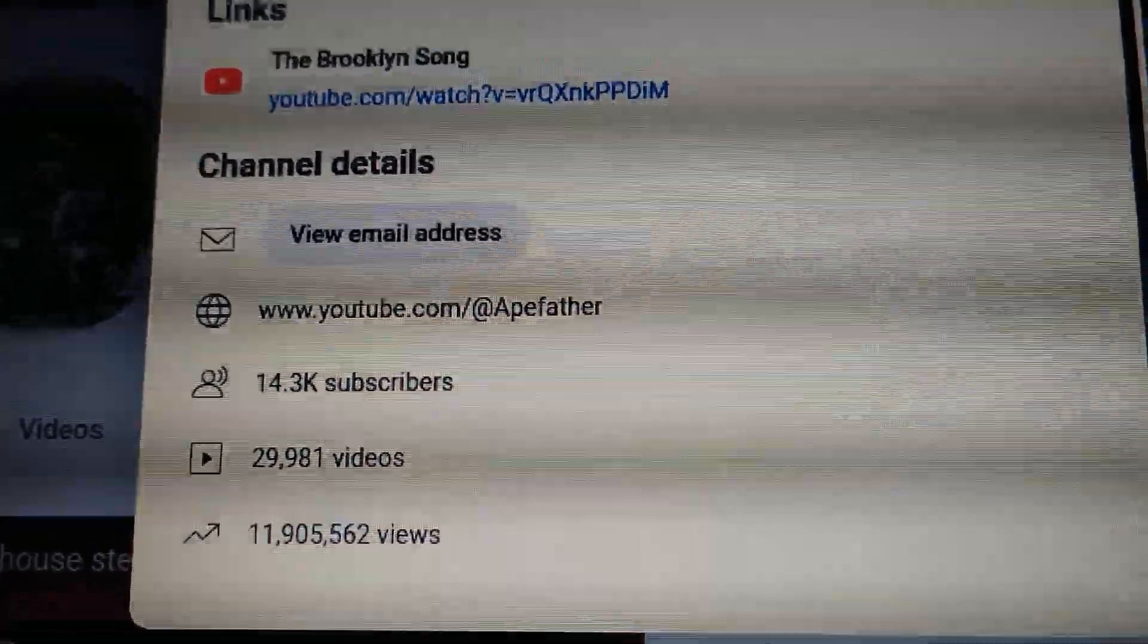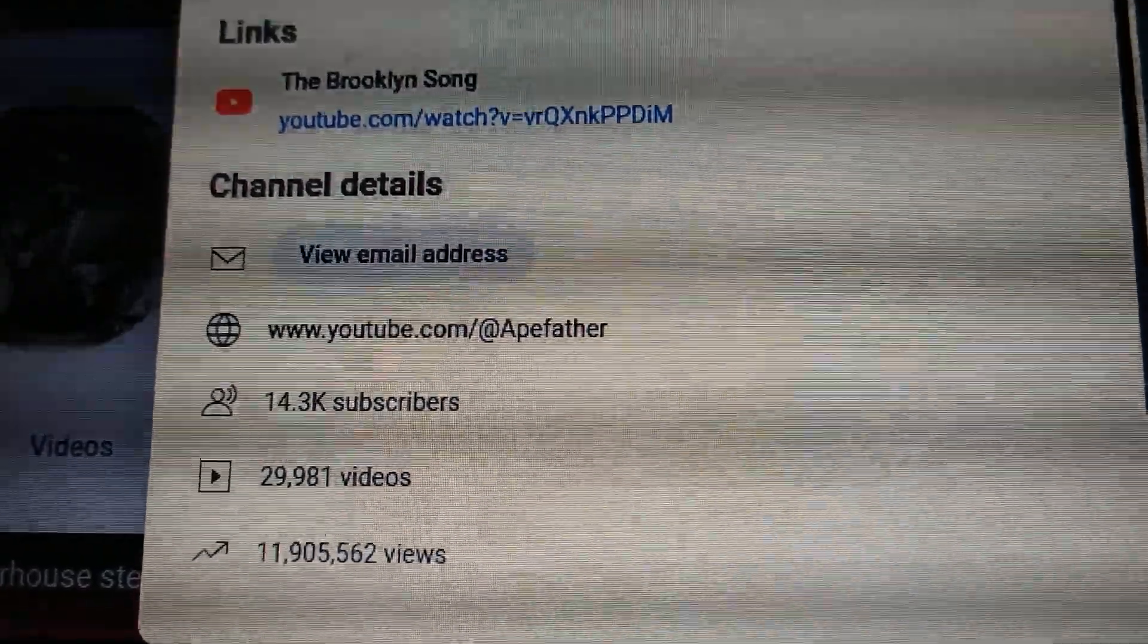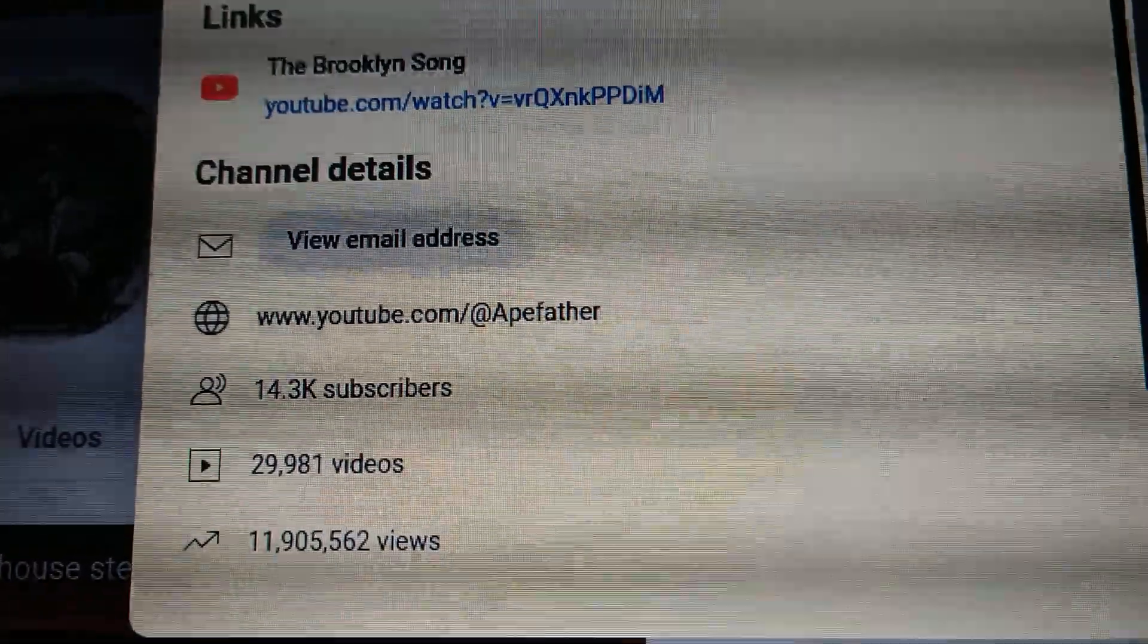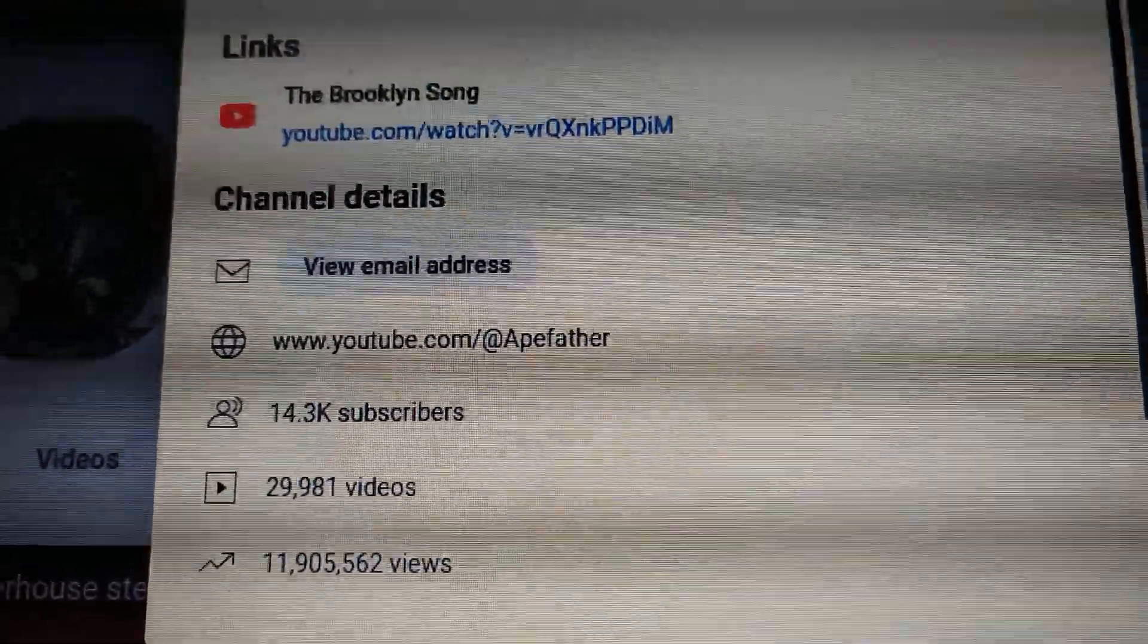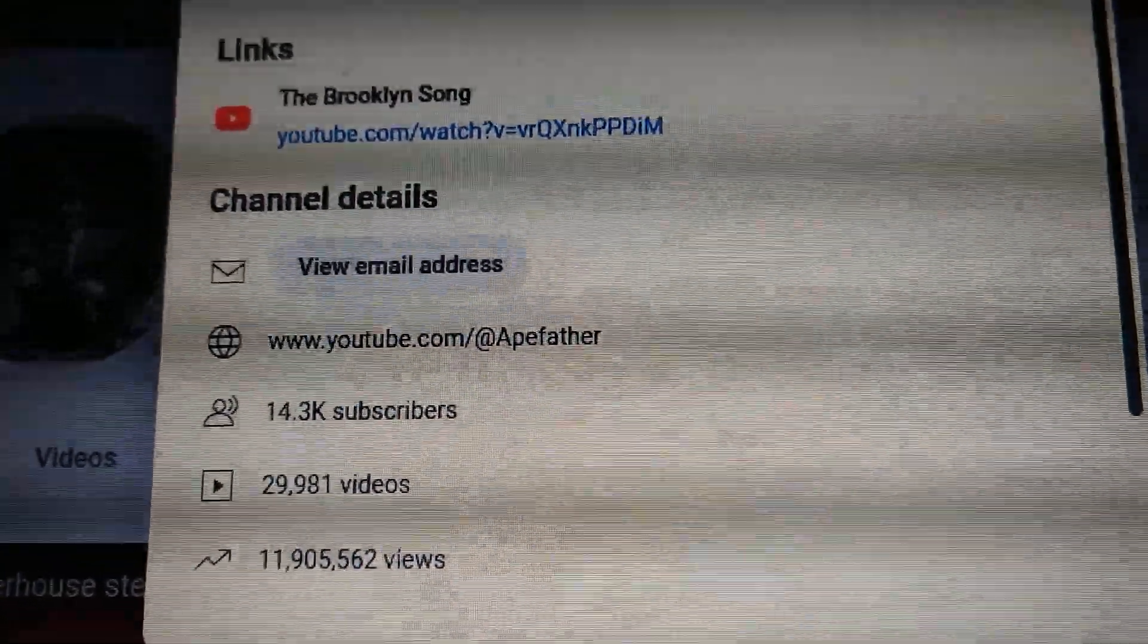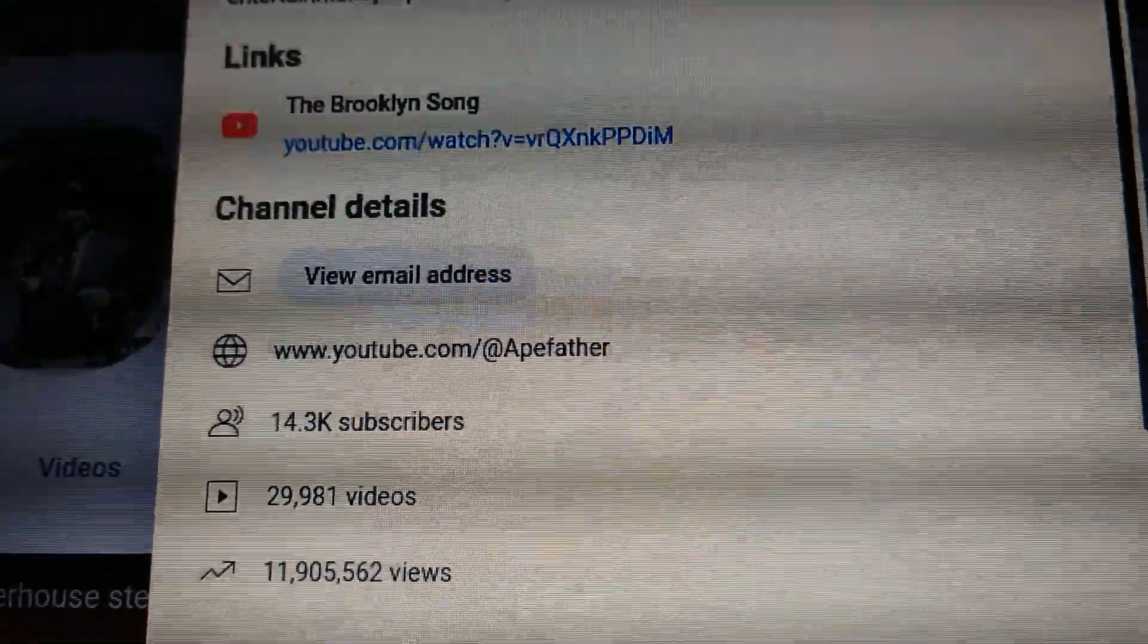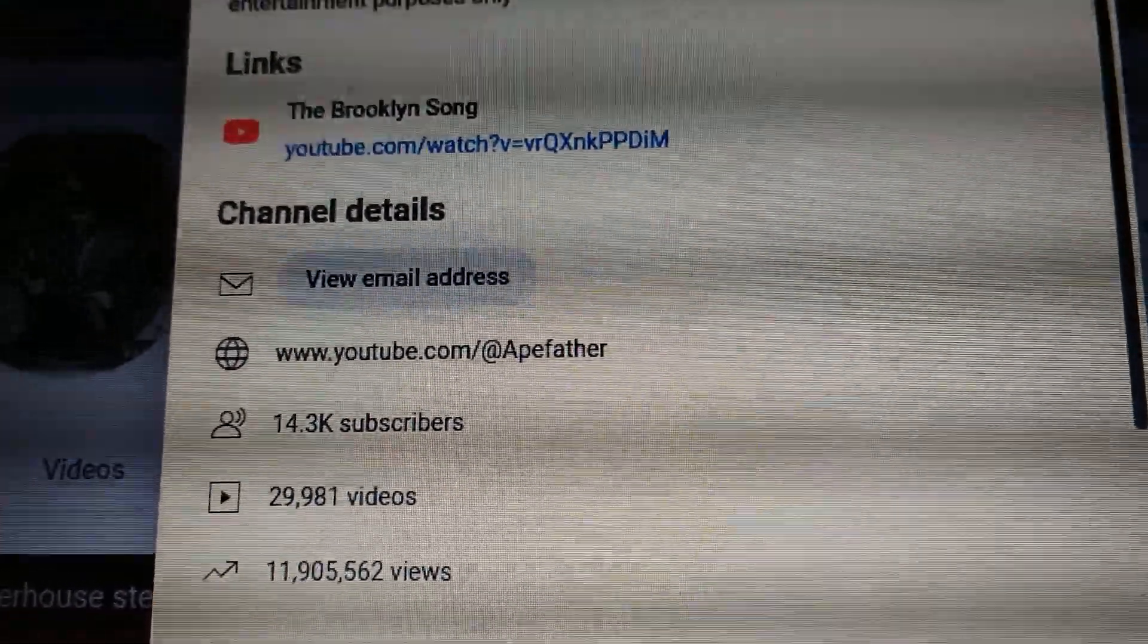Milestone! APE father has now surpassed 11 million 900 thousand views. Not too shabby. To be exact, 11 million 905,562 views. I'm only 19 videos away from having 30,000 videos uploaded. My subscriptions are over 14,300 subscribers.